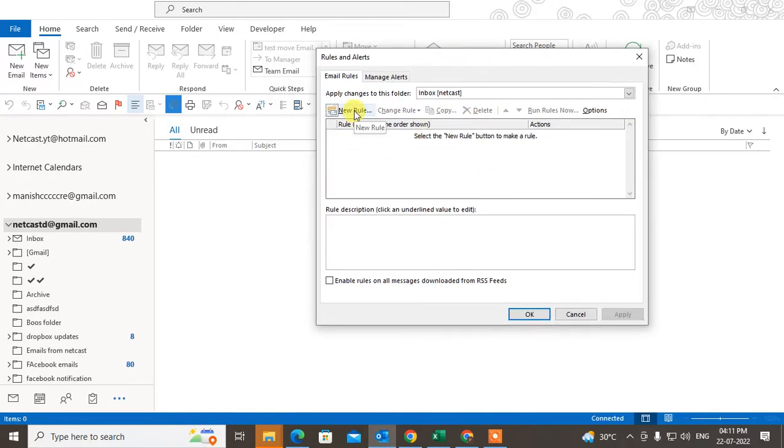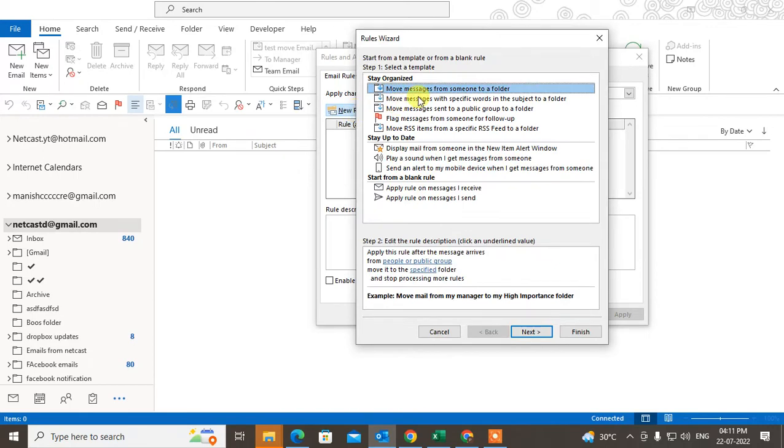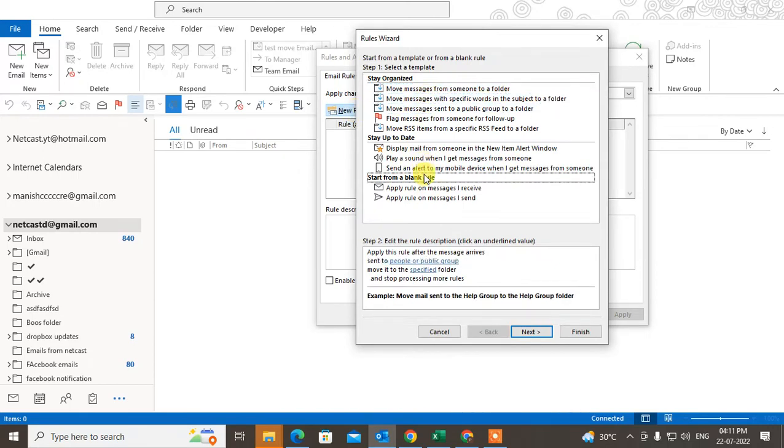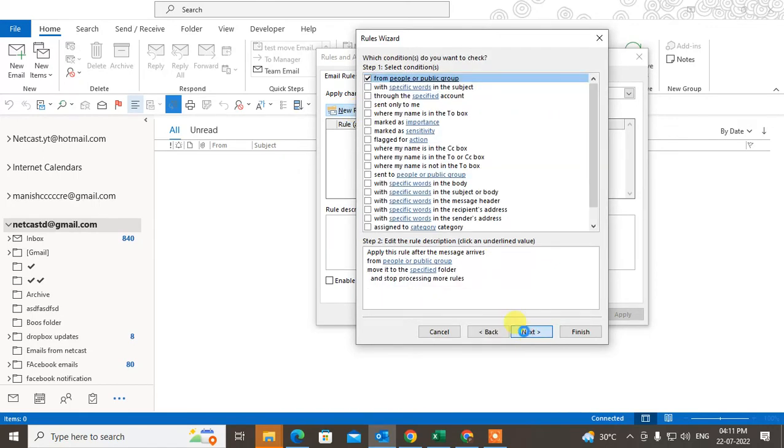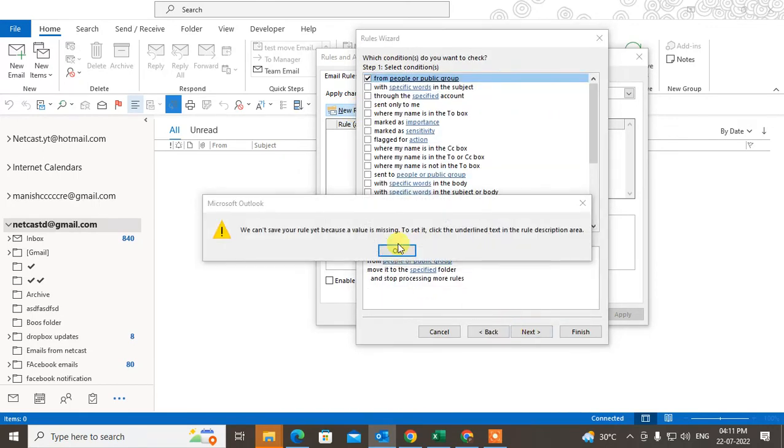I'll show you how to manage rules. You can create new rules from here. There are a lot of conditions you can create. I'll just create one rule here.